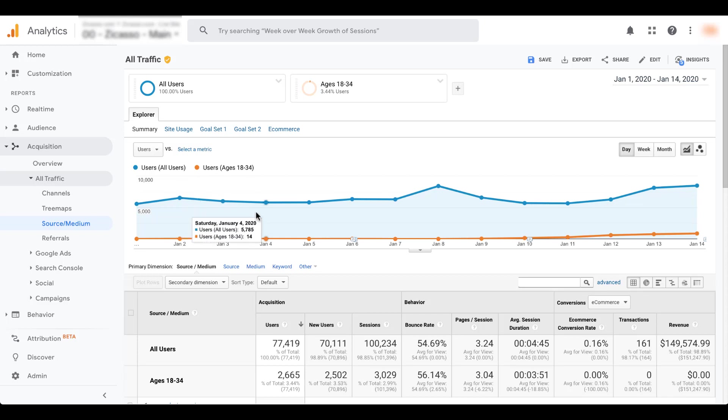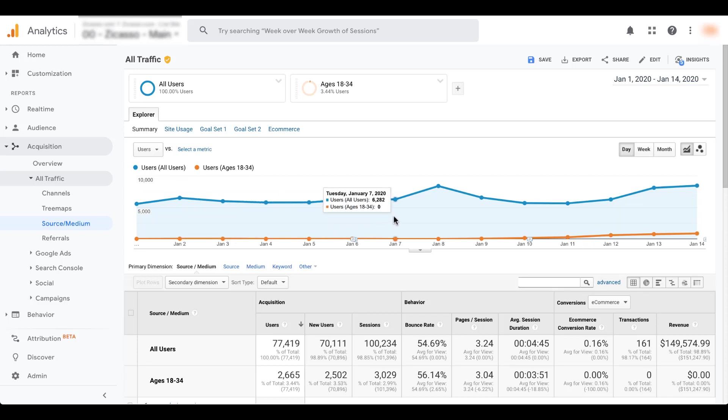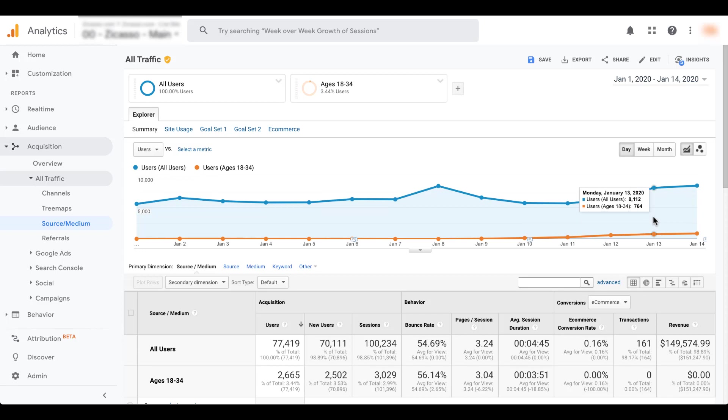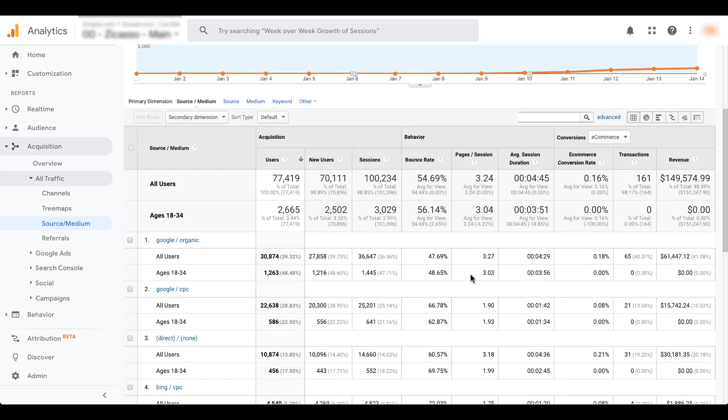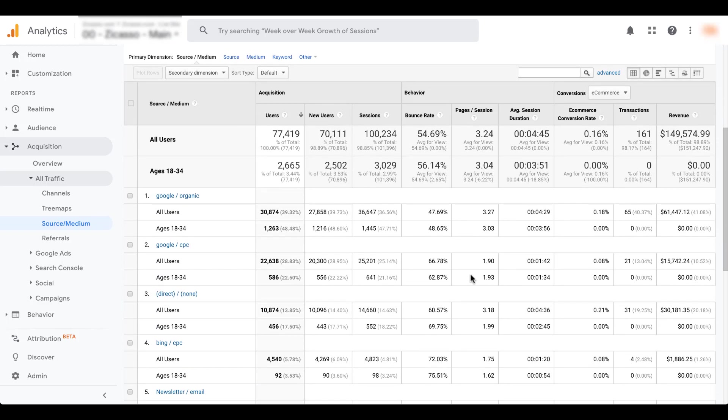So we can still see users and that one's blue. So it's all users and then users who are ages 18 to 34. And that one has an orange icon next to it. So each time we hover over one of these dates, you can see that there is a number for all users and one that is segmented by users who are 18 to 34. So if we get down here closer to more recent data, we had about 8100 users for the entire site and 764 of them were ages 18 to 34.